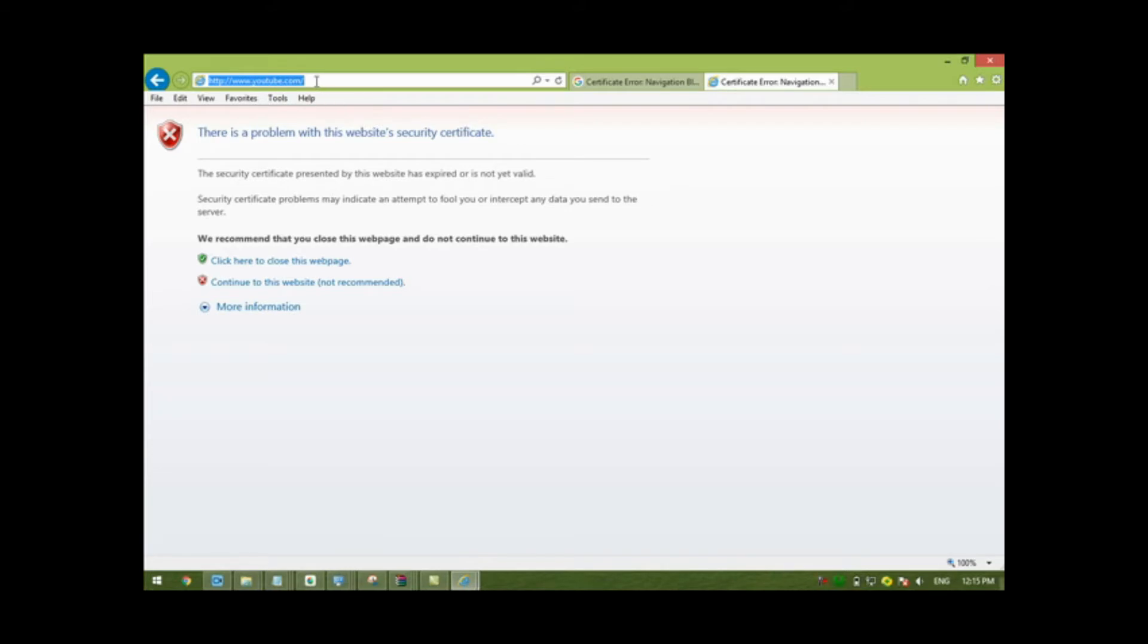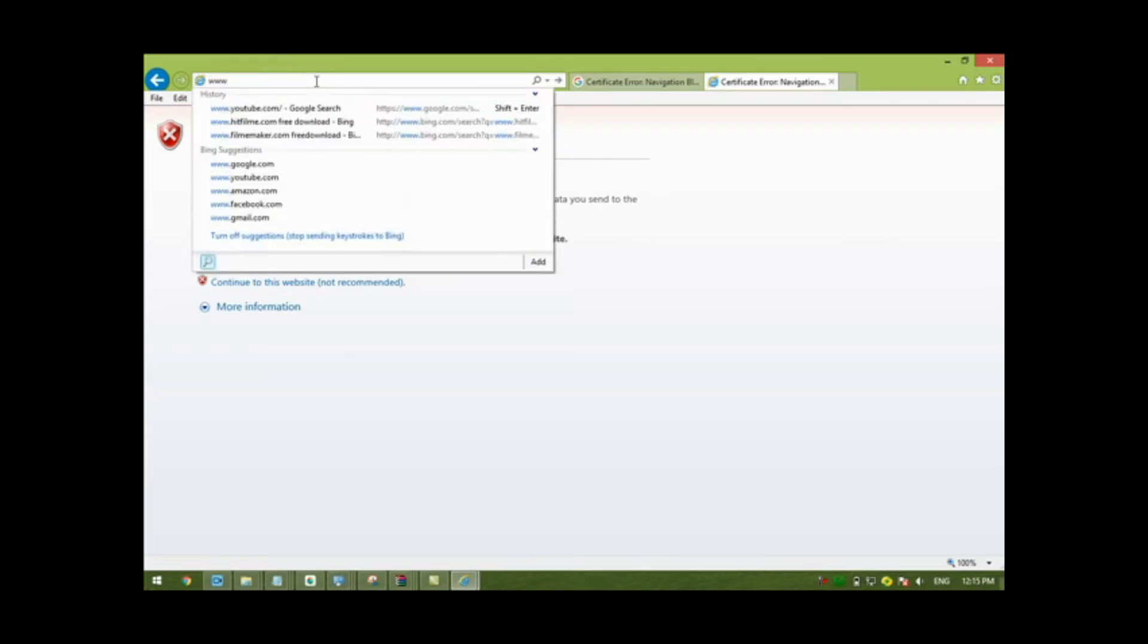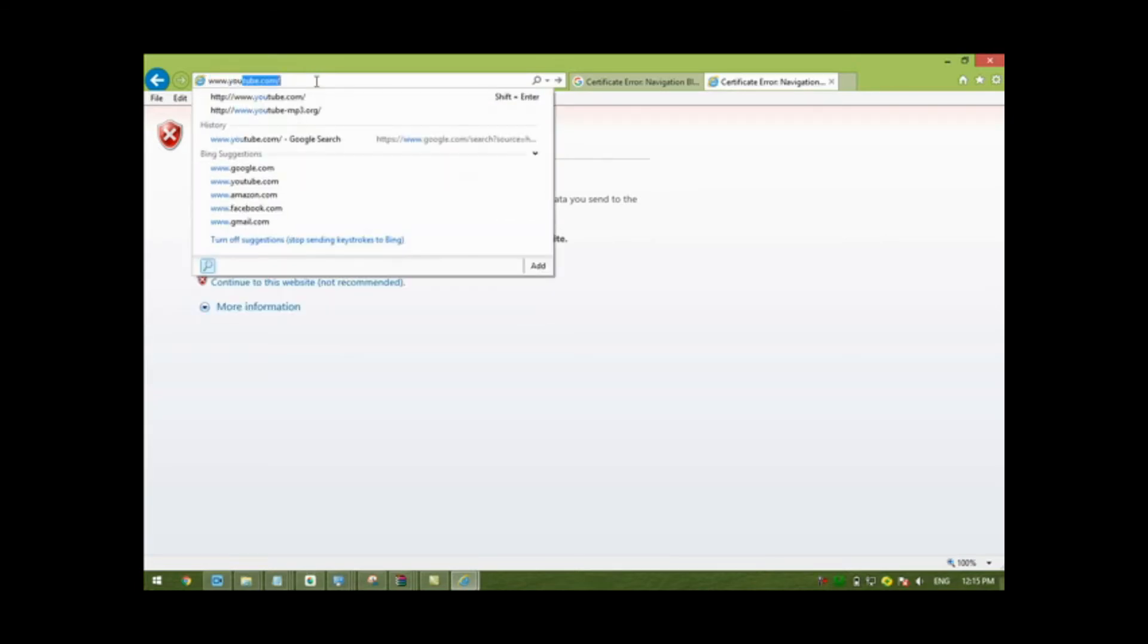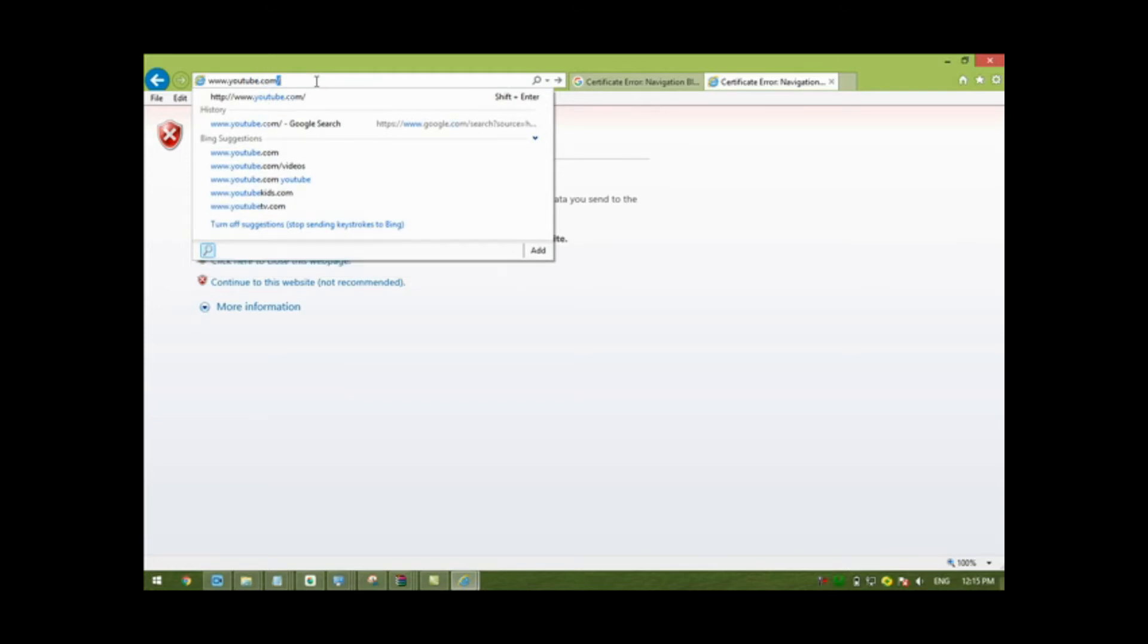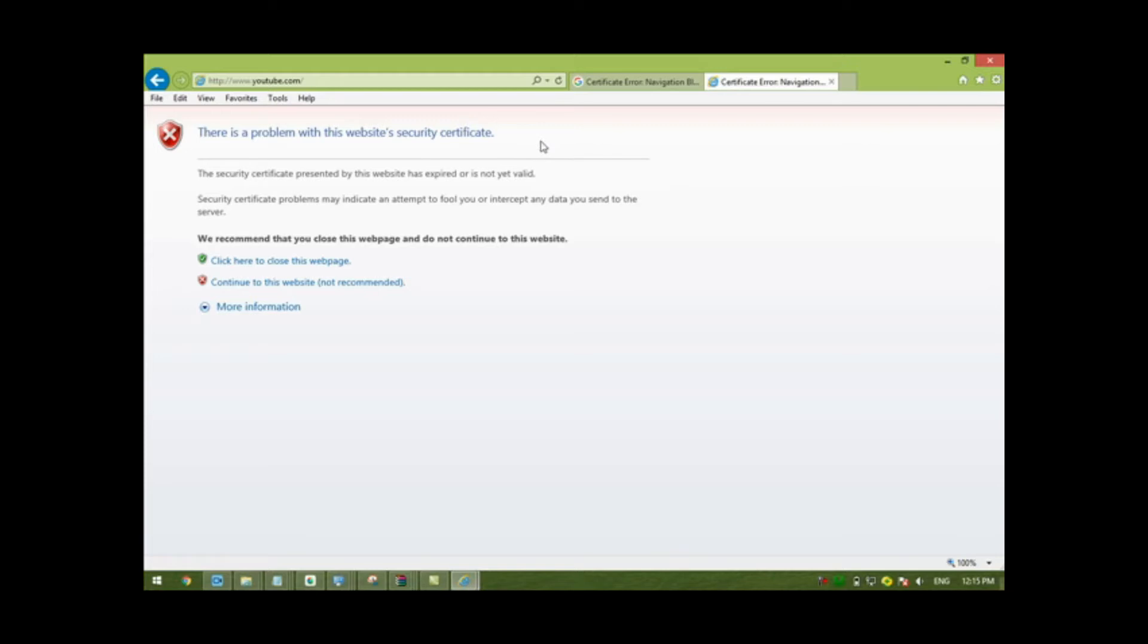For example, if I search for www.youtube.com, there is a problem with this website's security certificate. We face this problem again. To solve this problem, it's so easy.